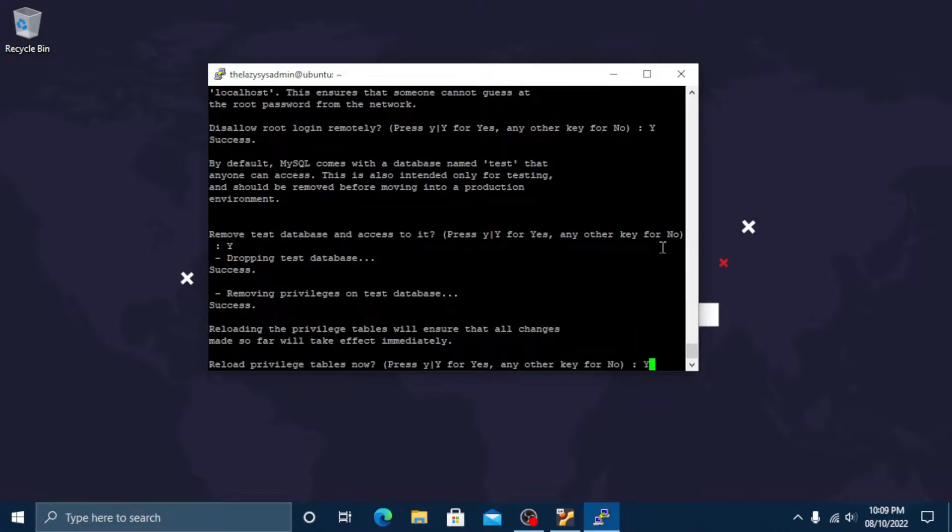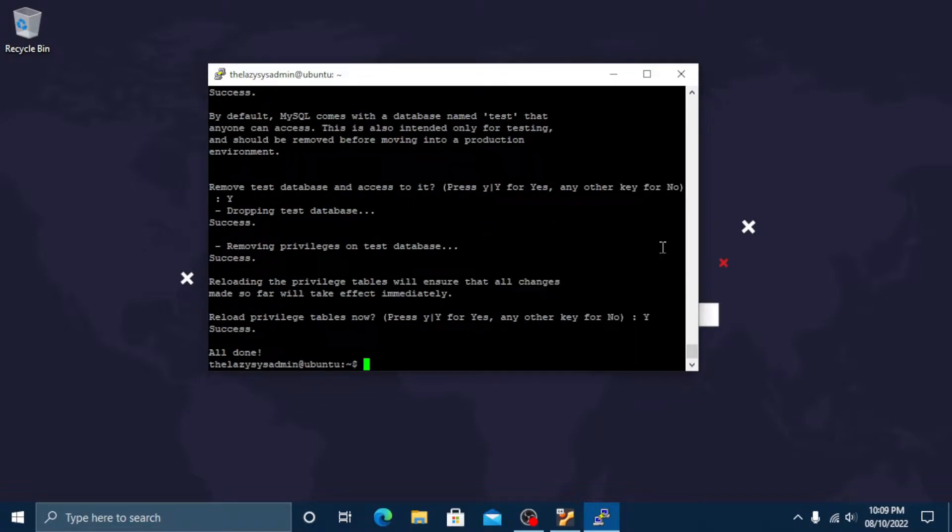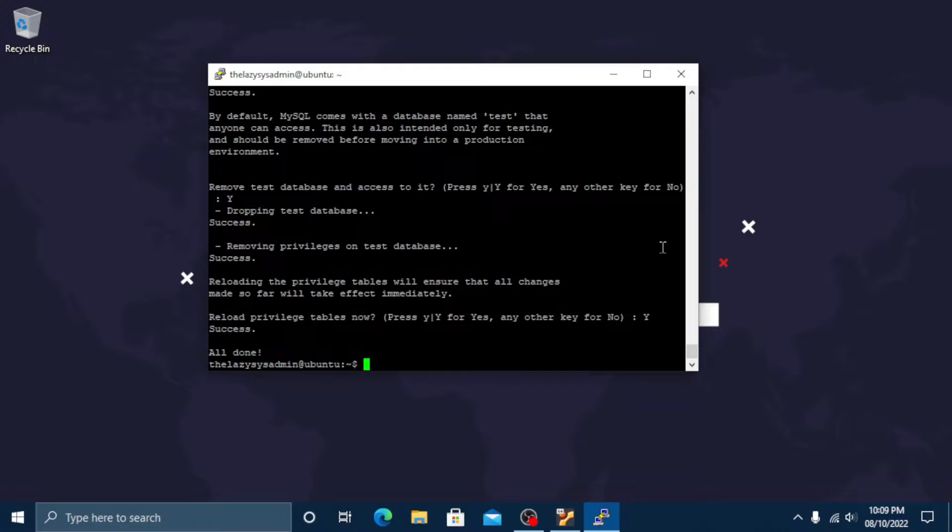And load these new rules so that MySQL immediately respects the changes you have made. Once the script completes your MySQL installation will be secured.